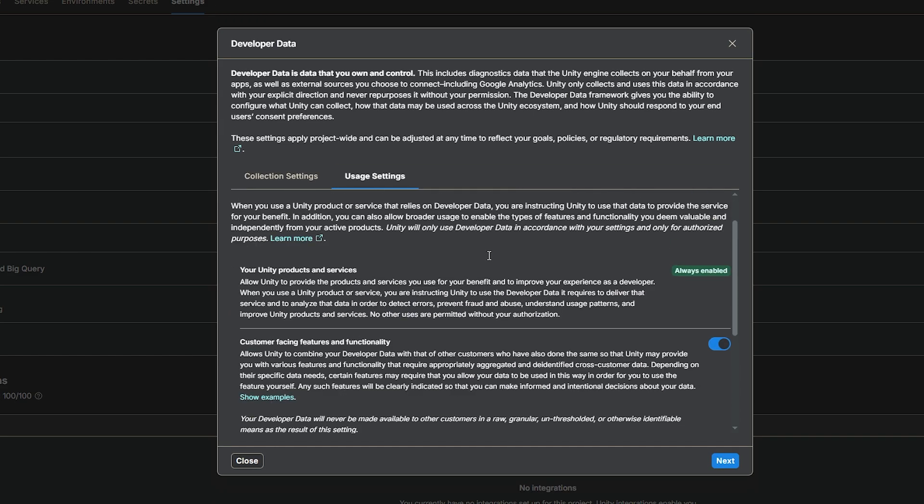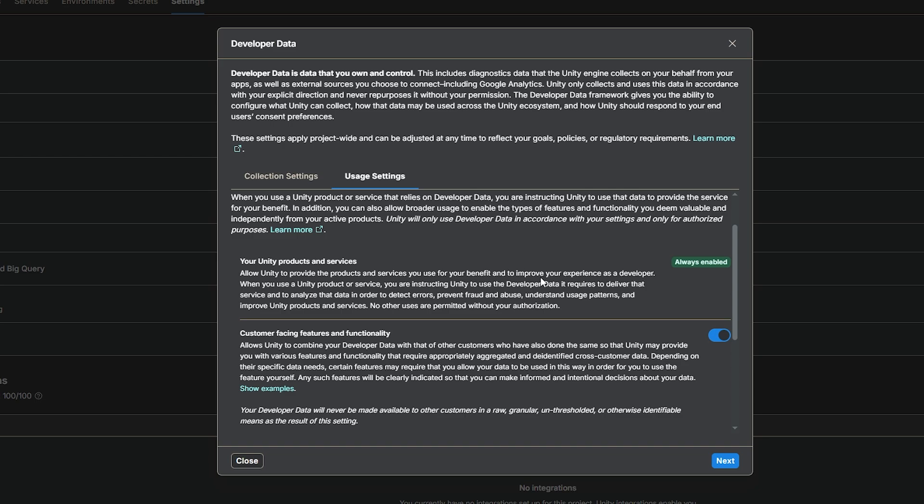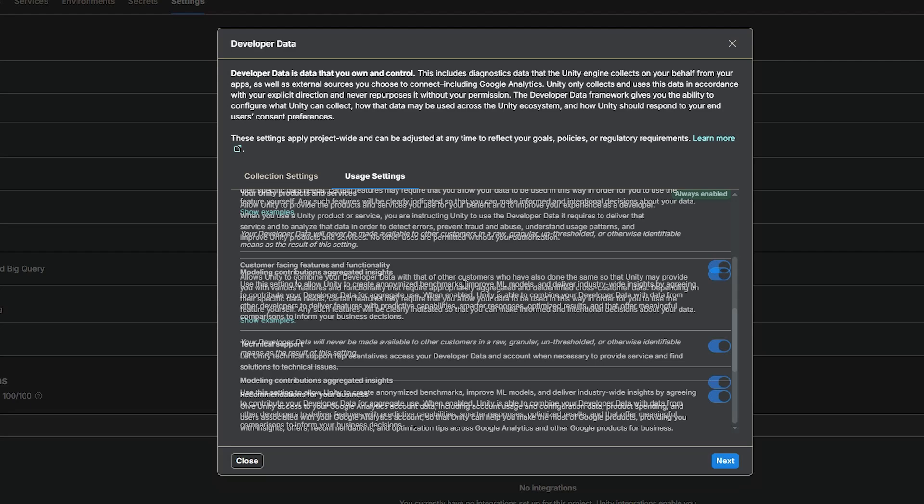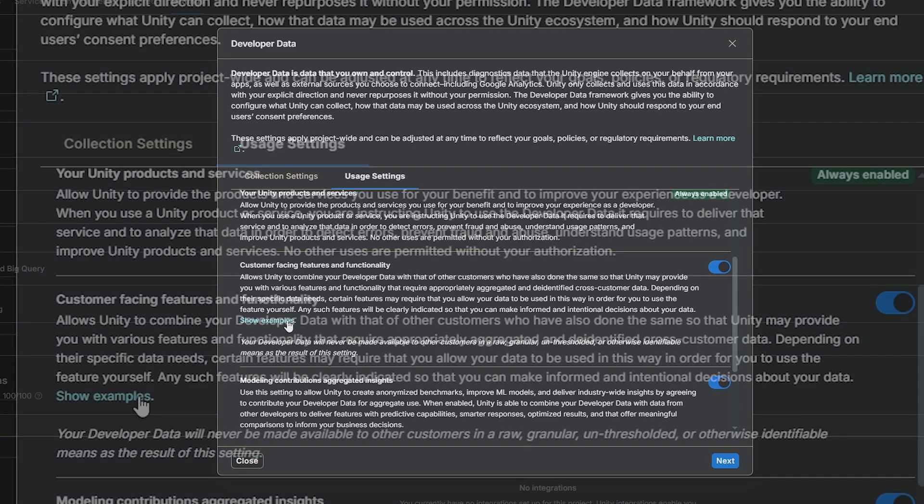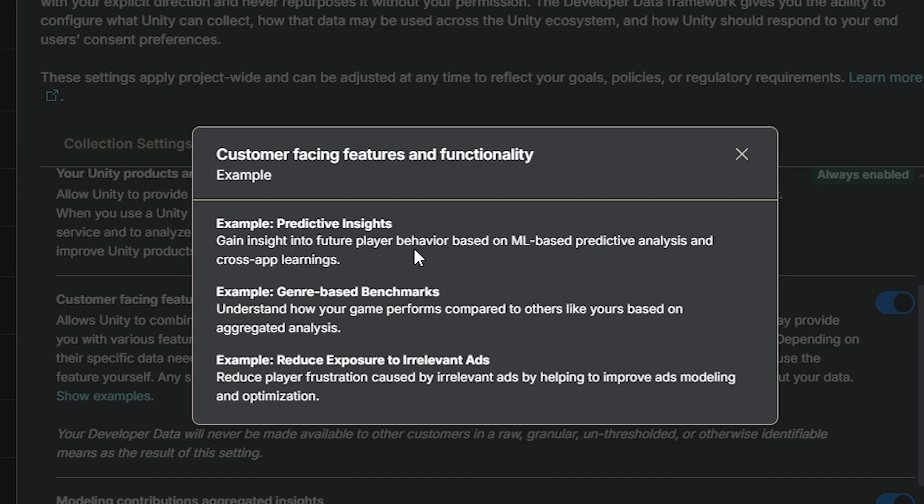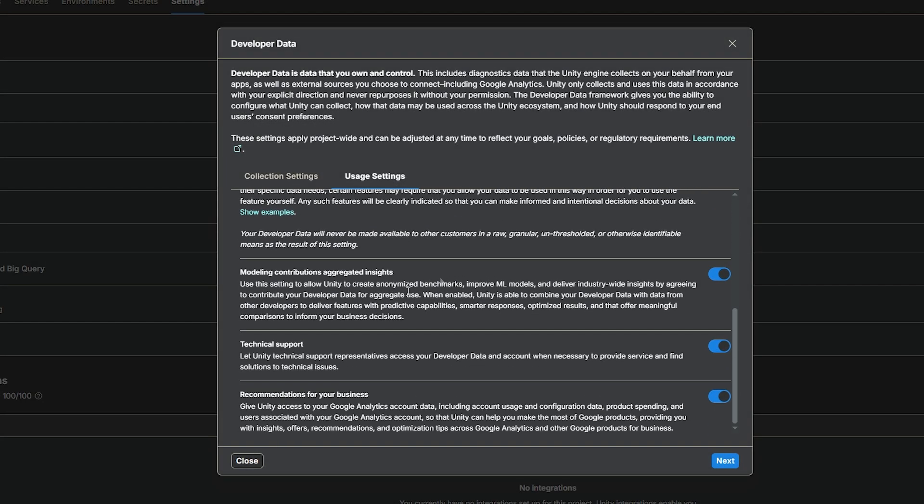And you'll go to usage settings. And this is just about that it'll be enabled to improve the experience for Unity, so improve it for you as a developer. And then slightly lower down is the customer facing features and functionality. And this just talks about being able to use your data along with others to make meaningful improvements. They do specify that if they do use the data, it will never be in an identifiable format, which will mean that this is you, and this is your data. No, it'll be not used like that, and examples of different insights with the way that players behave, the way that games behave based on other games, and seeing information from there.